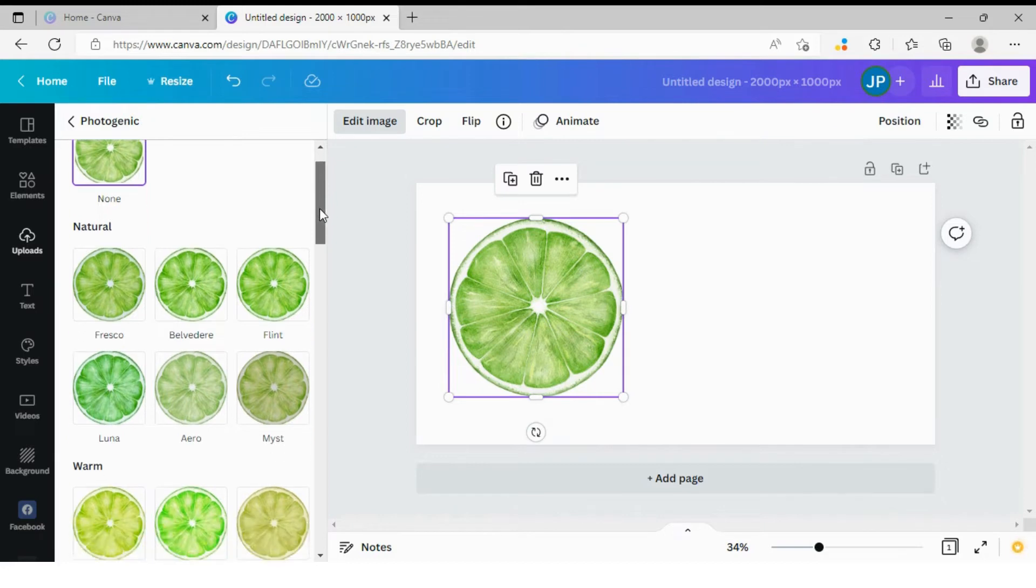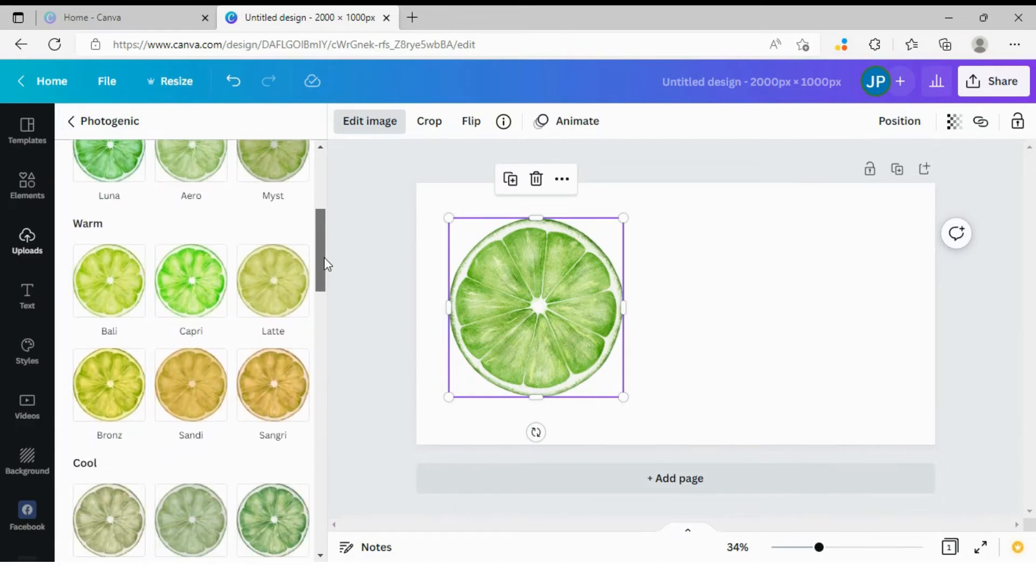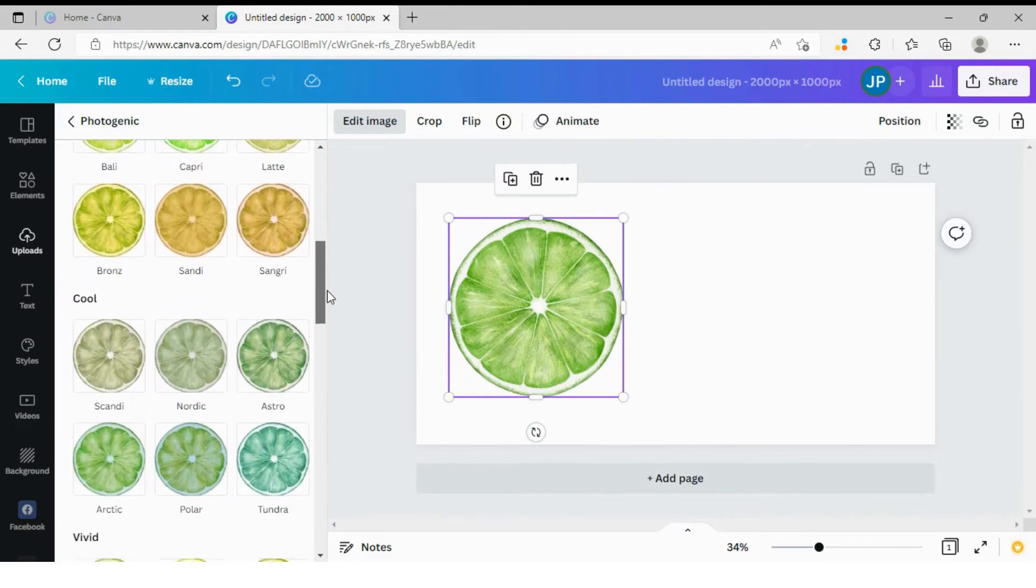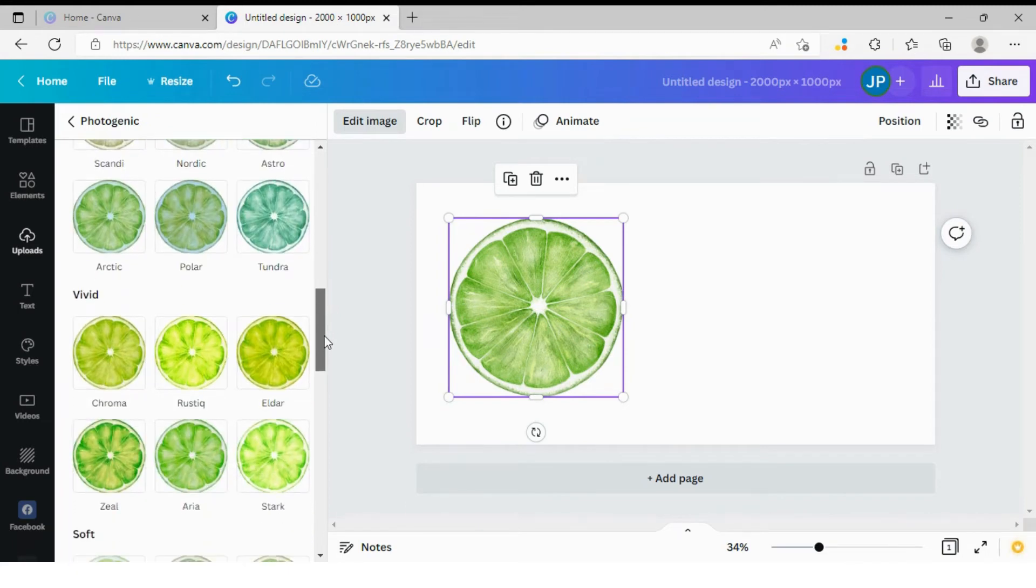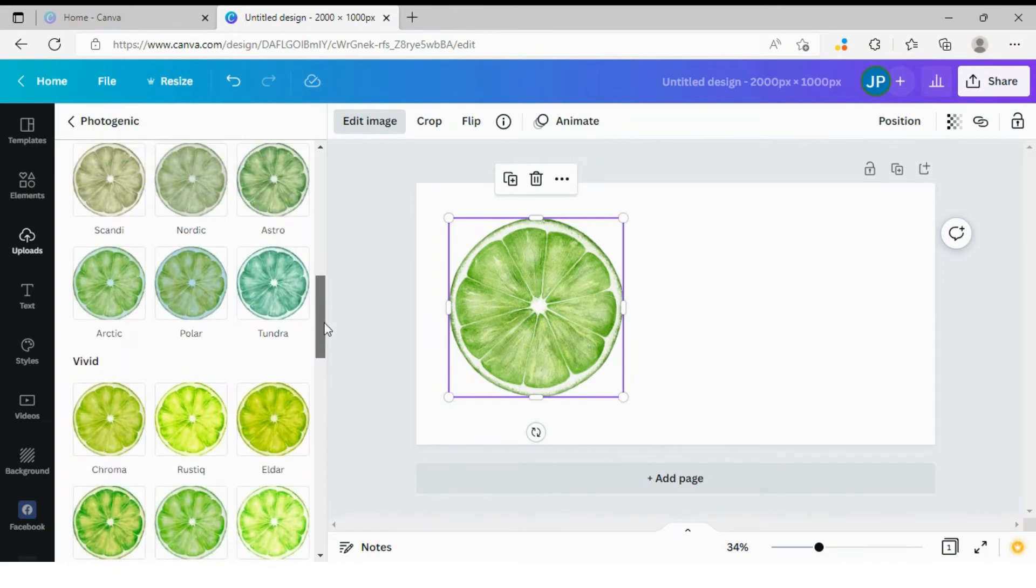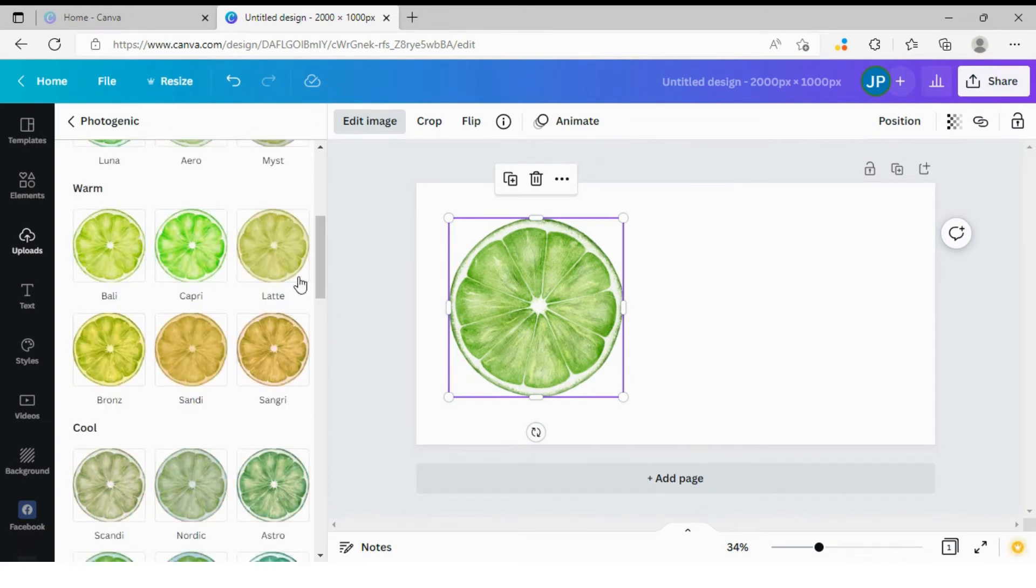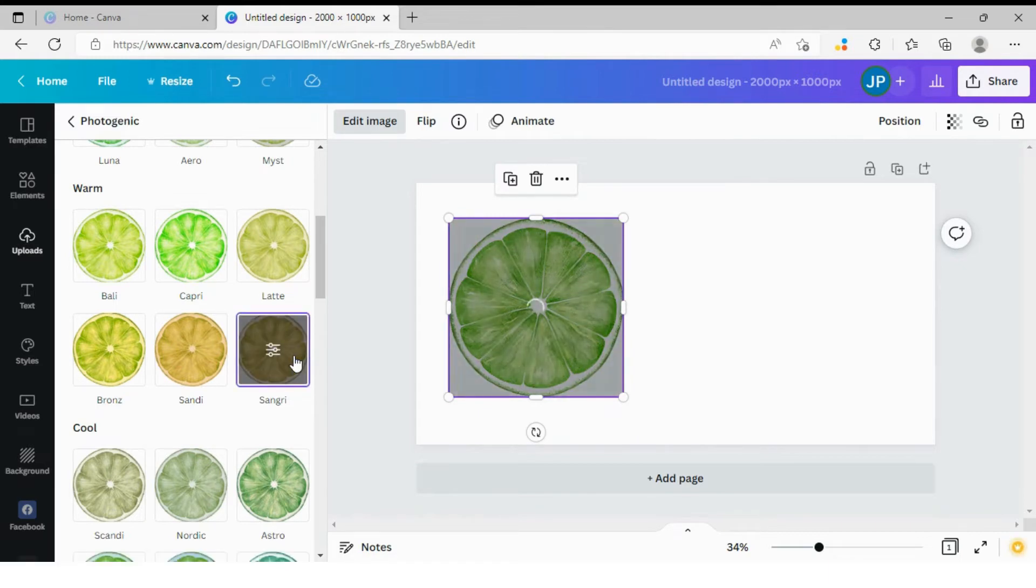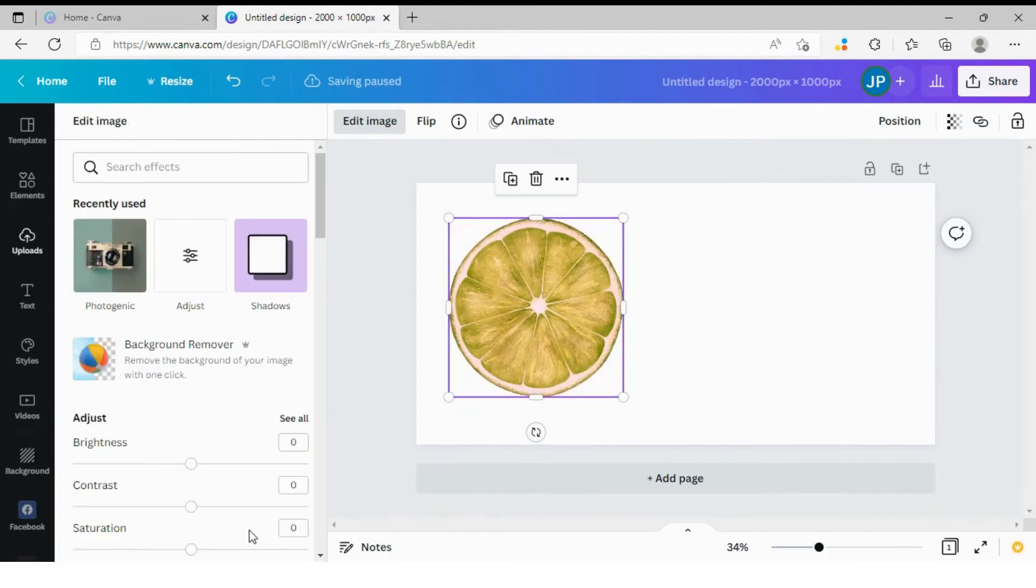So you see, straight away, there is no filter that would give me an orange instead of lime. But I have this filter called Sangree, which kind of has shade of orange to it, right? And that's a good way to start. Let's apply this filter to our image. Just click on it and it takes a few seconds for Canva to apply the filter. I'm going to click apply.